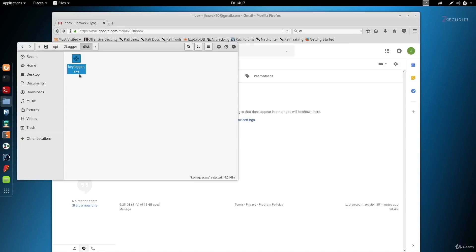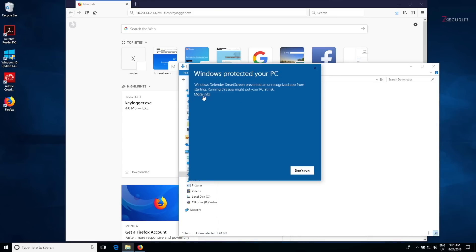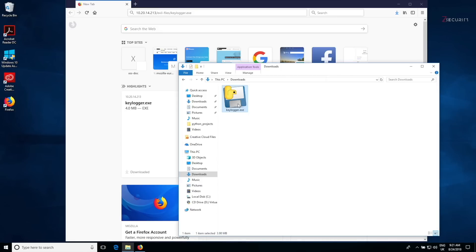In a real-life scenario, you'd want to social engineer your target and use a smart method to deliver this file and get them to execute it — I cover many of these methods in my social engineering course. For now, since we're just testing, I'm going to upload it and download it on my target Windows machine. On the target machine, I've already downloaded the keylogger. Remember to turn off your antivirus for testing; later in the course I'll teach you how to bypass antivirus programs. I'll double-click and run it.